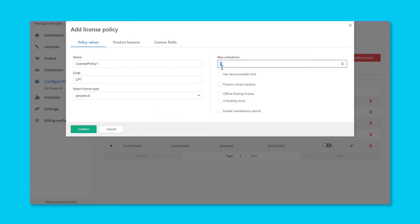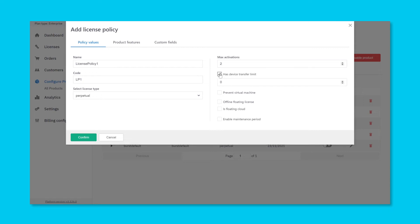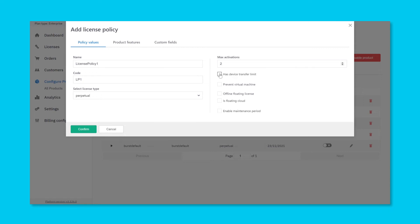Next, specify other attributes of the entitlement, such as the maximum number of activations, any license transfer policy, whether your application should be allowed to run in a virtualized environment, and so on.